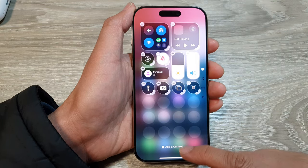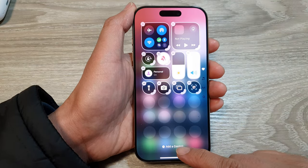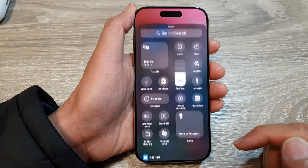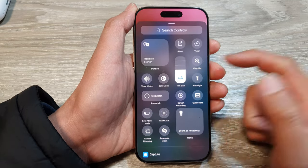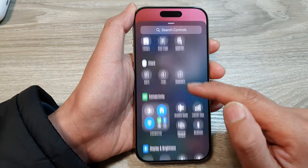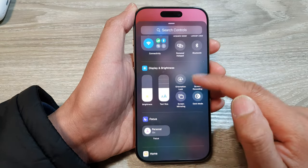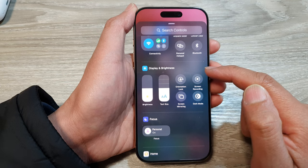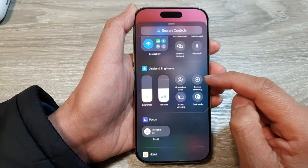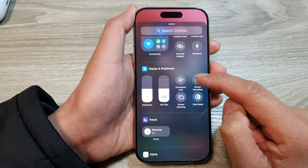Then go down to the bottom and tap on 'Add a Control.' Next, scroll down to the Display and Brightness section and tap on Screen Recording.